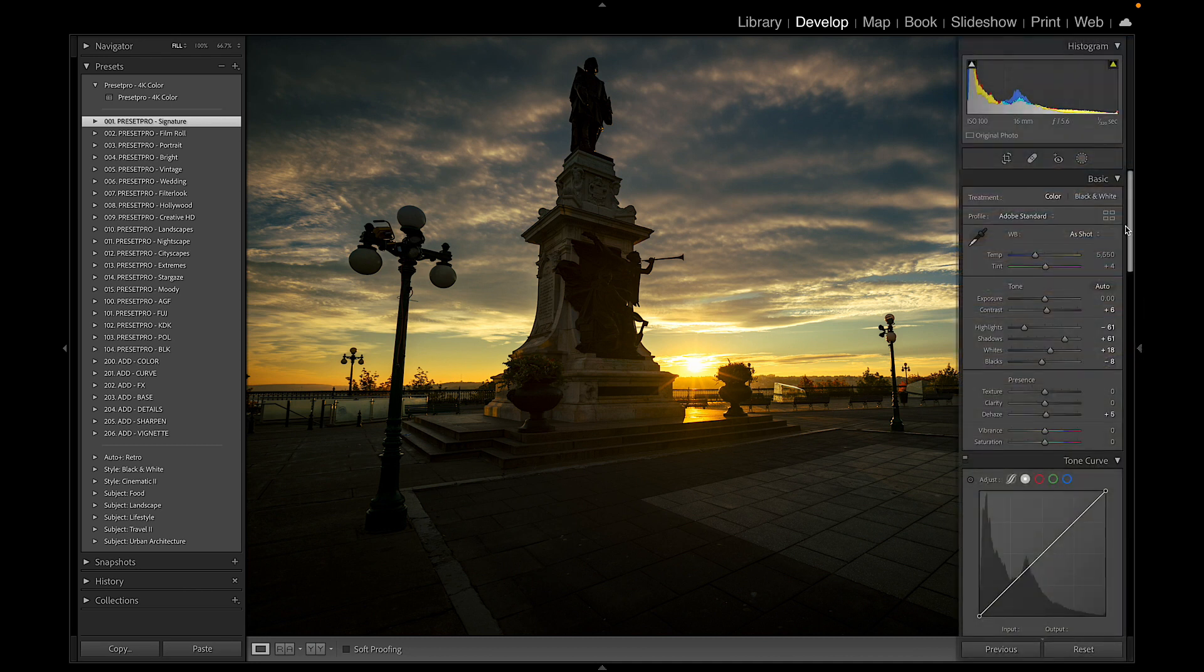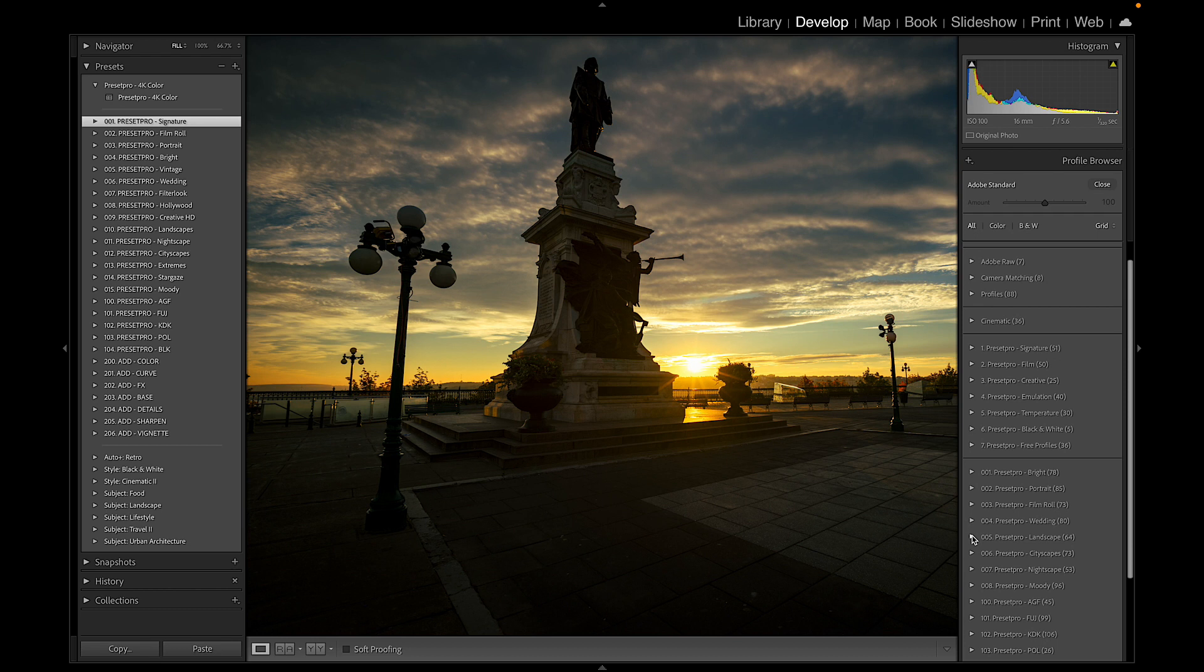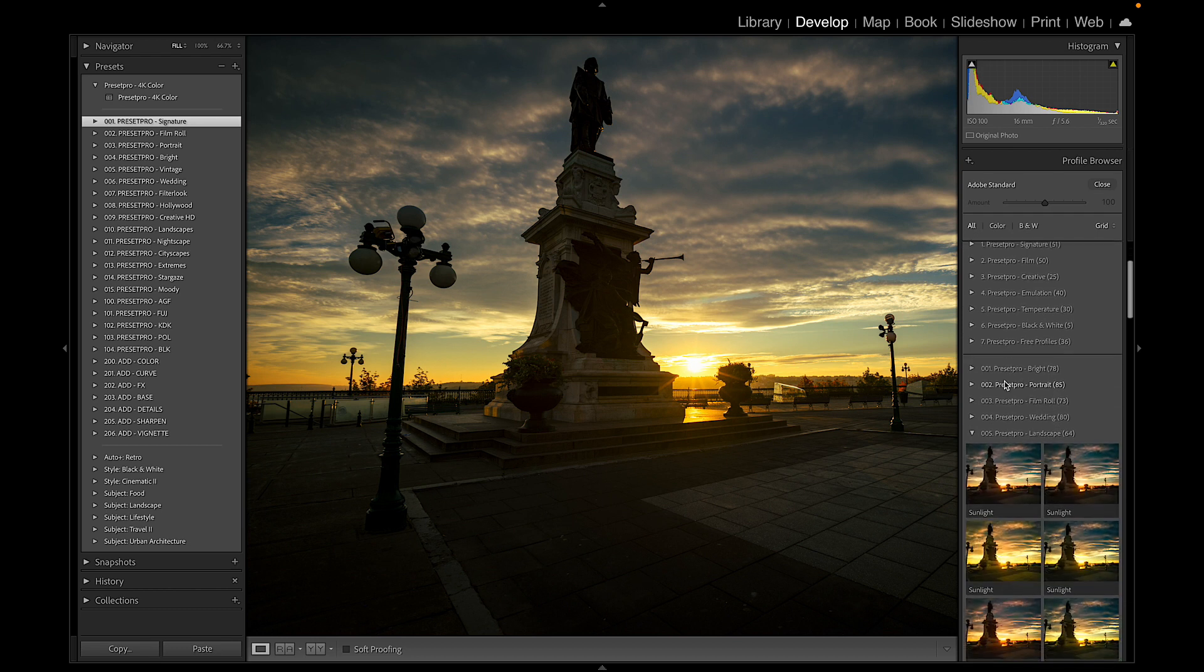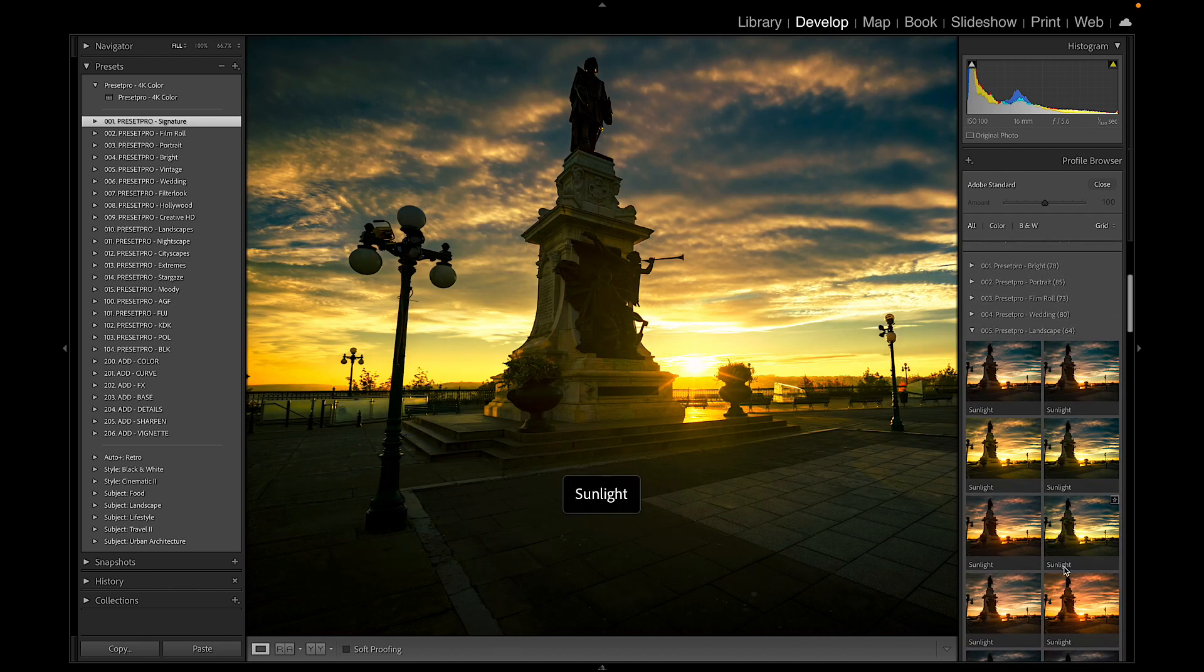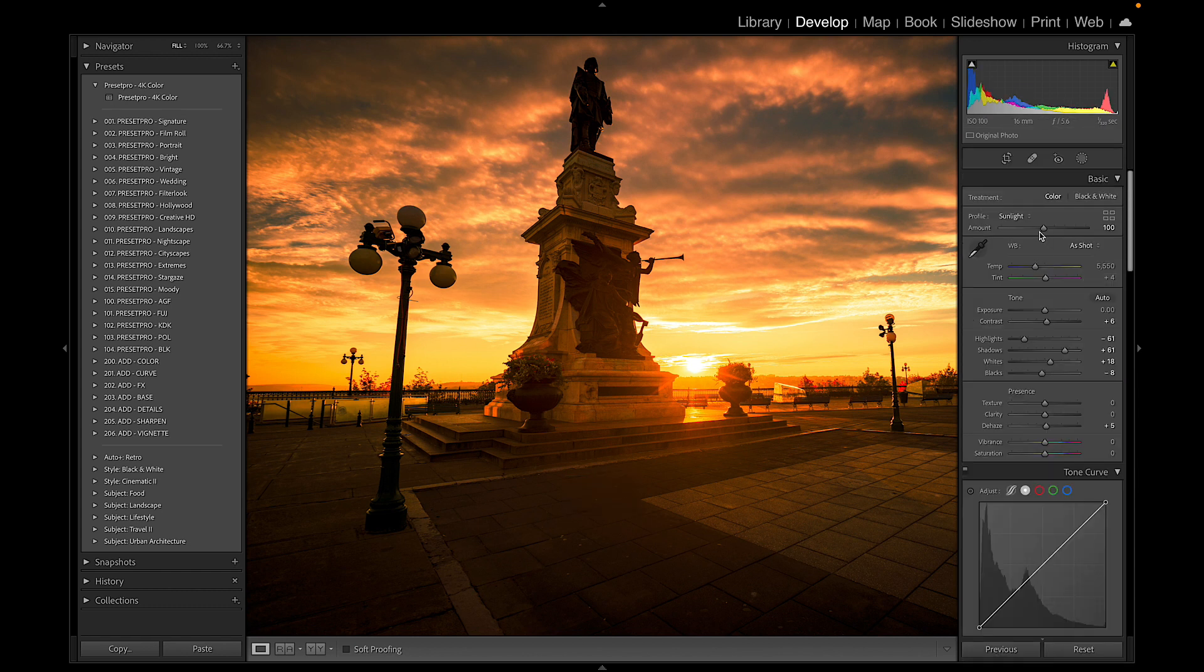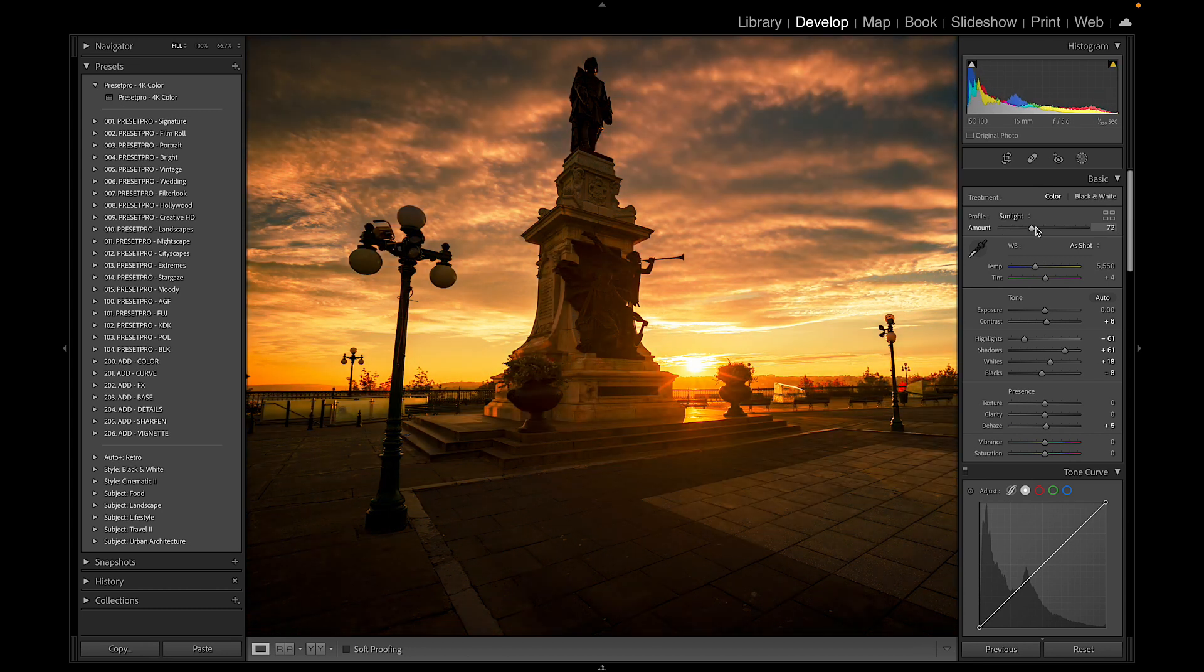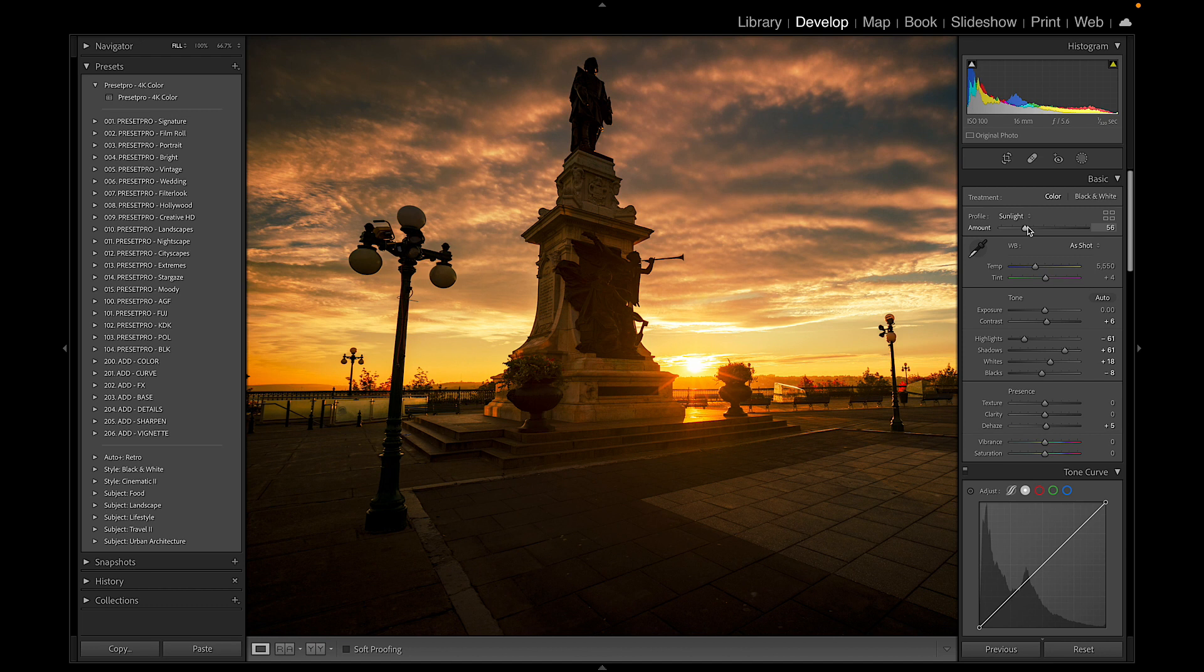And for fun, because we have a sunset here, let's go to the Landscape Profile. So right here we have Sunlight profile, let's go to this one down here. It's pretty intense, close that. We got it right here and we can dial in that perfect amount of sunlight to really warm up the photo.